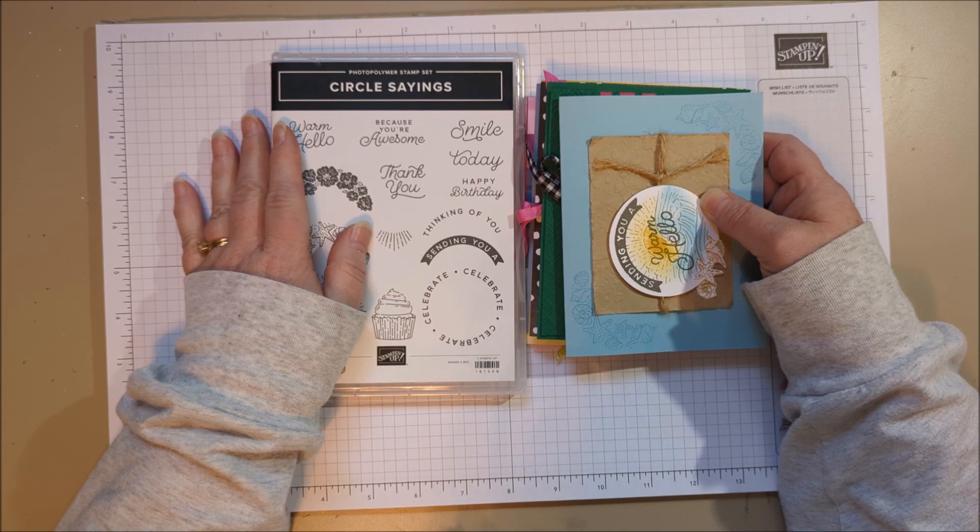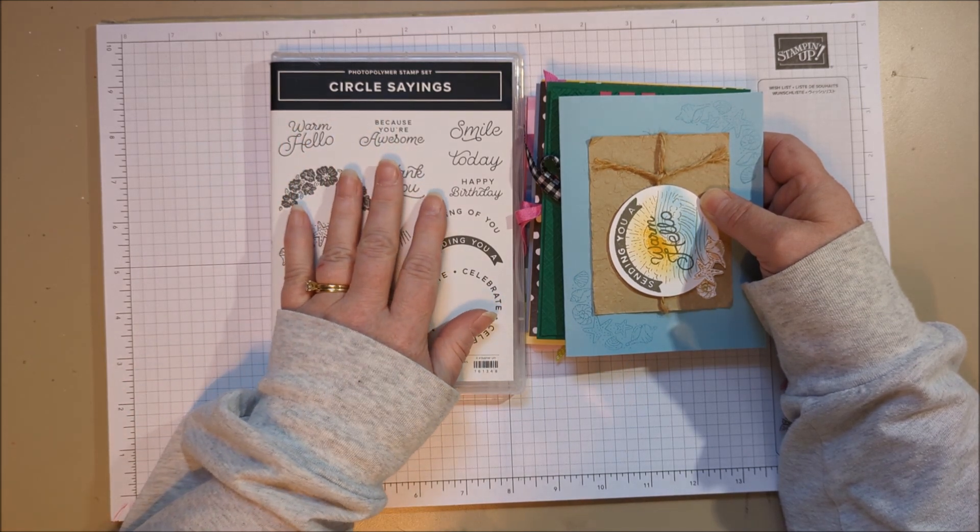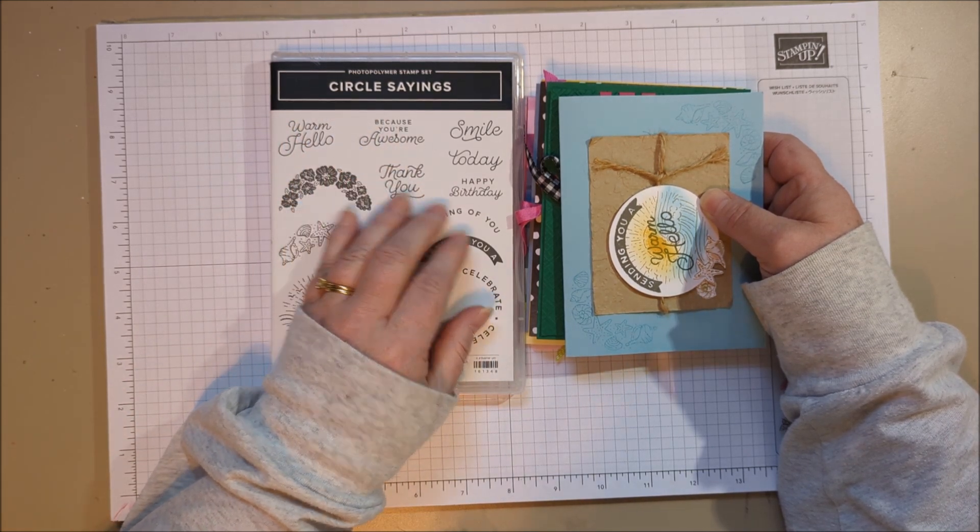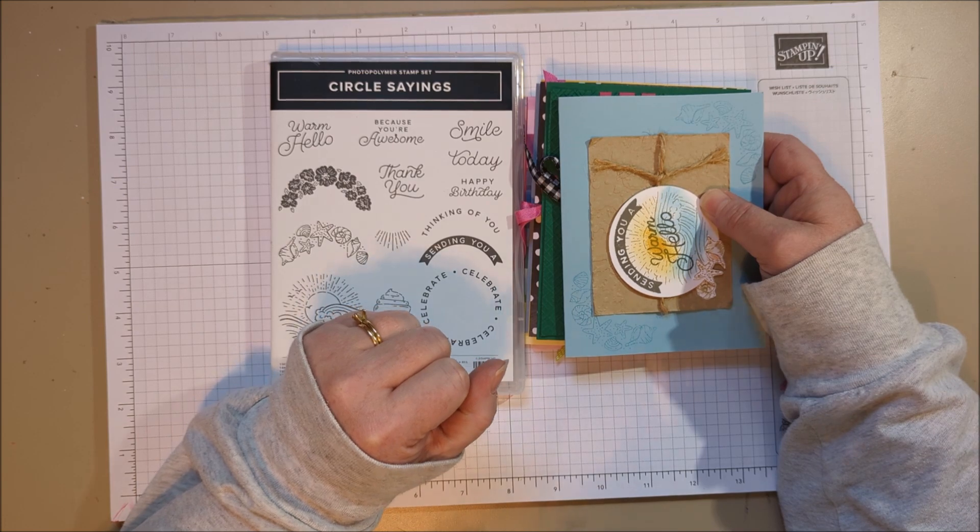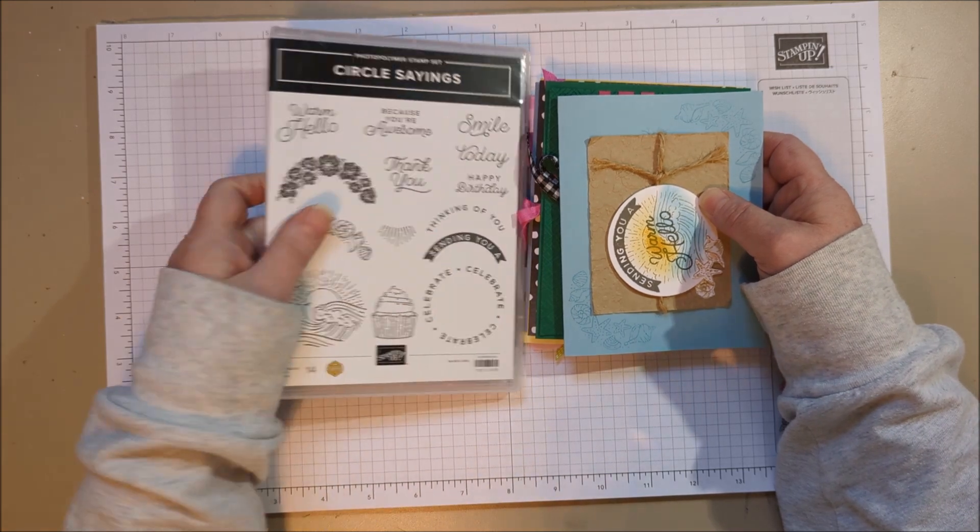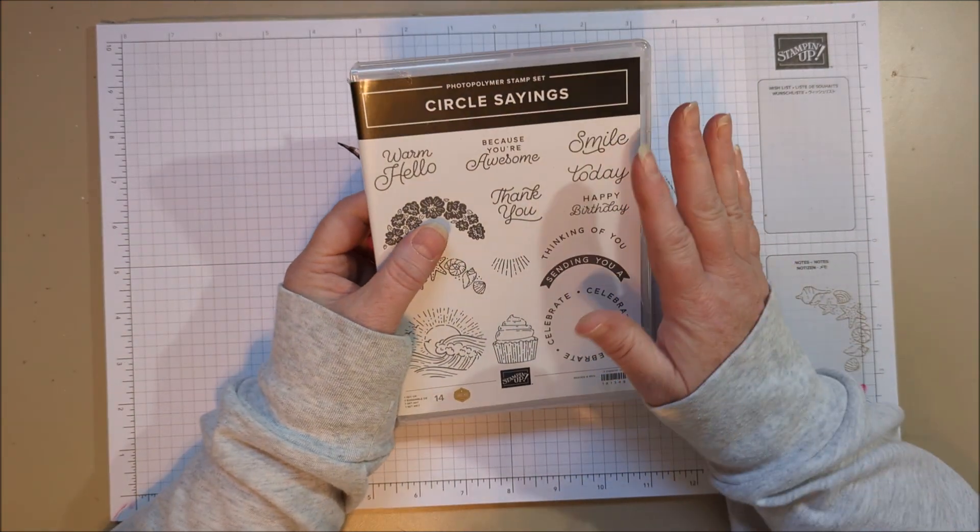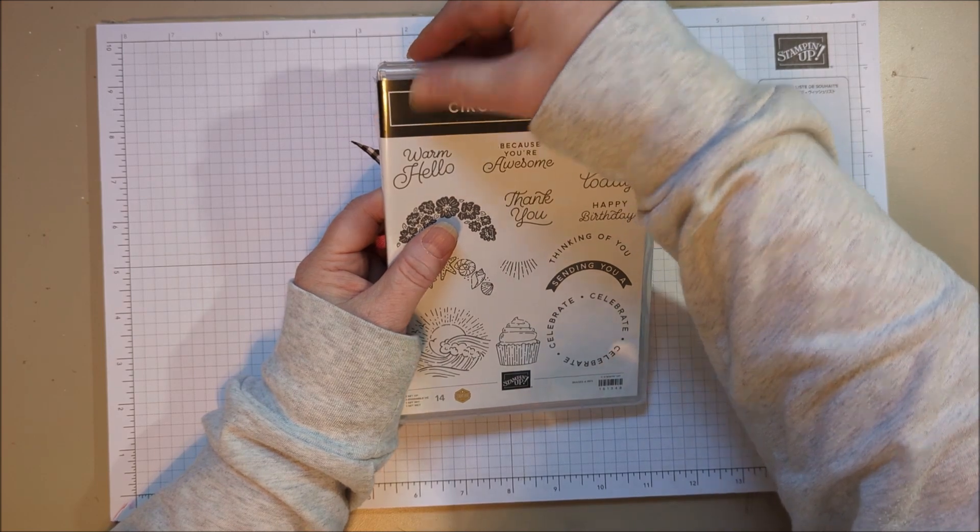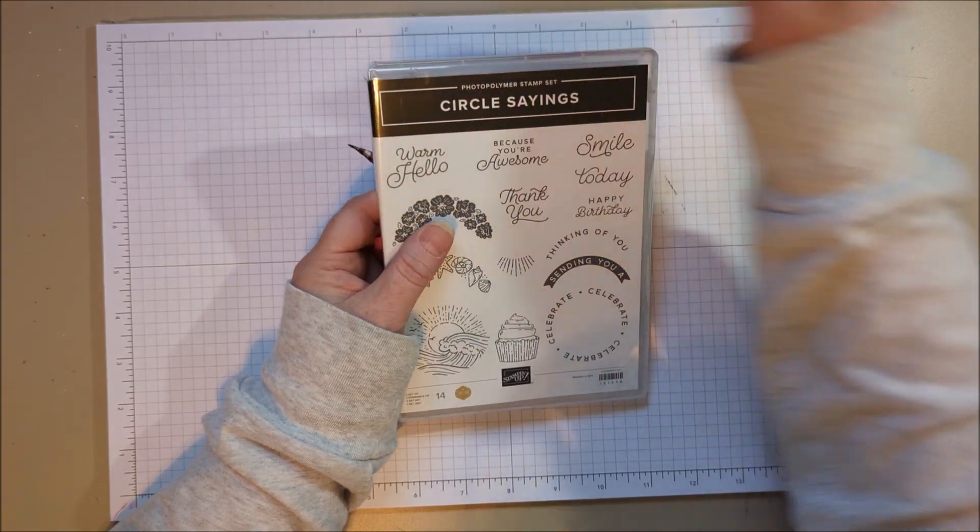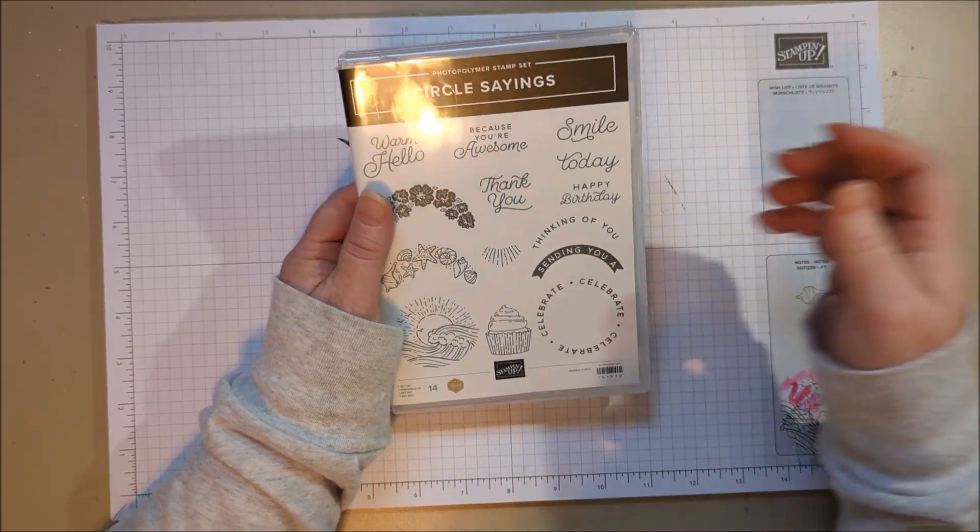Hi everyone! Today I am playing around with the Circle Sayings stamp set. This is in the brand new annual catalog that came out May 2nd, and I am showing this one first because it is such a simple and so useful stamp set.